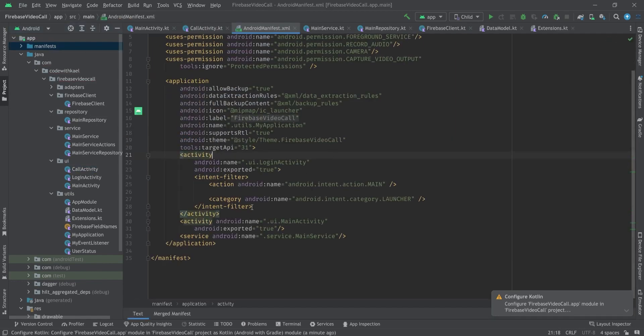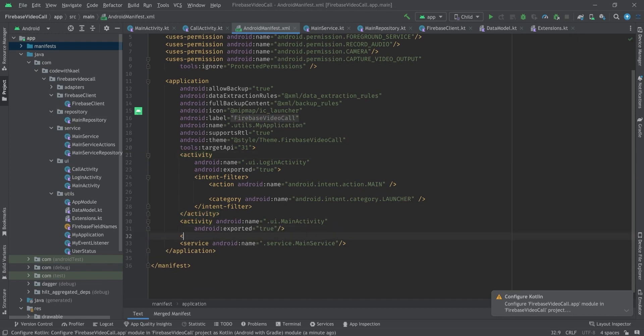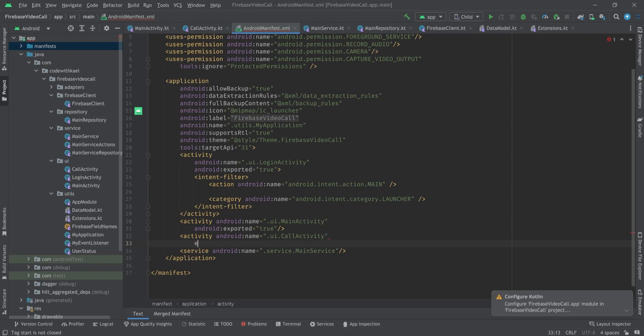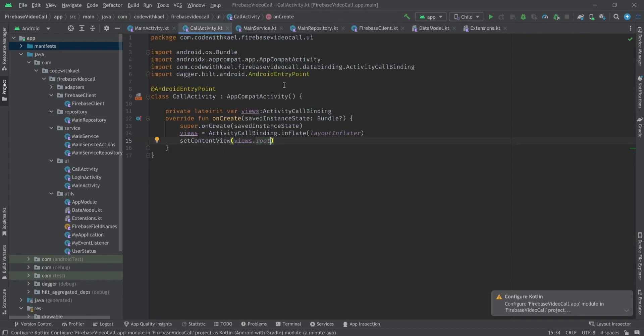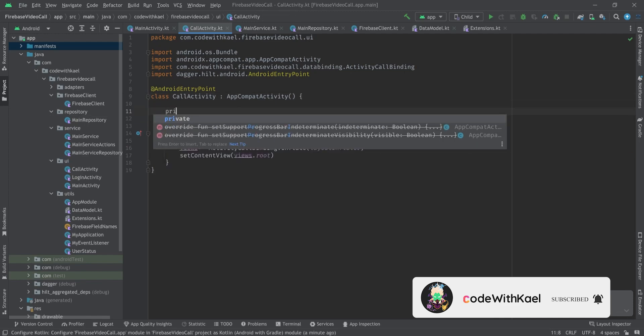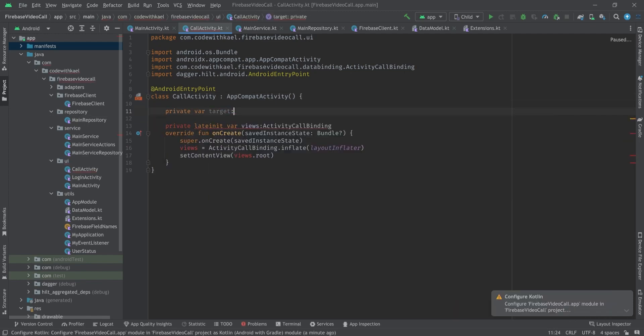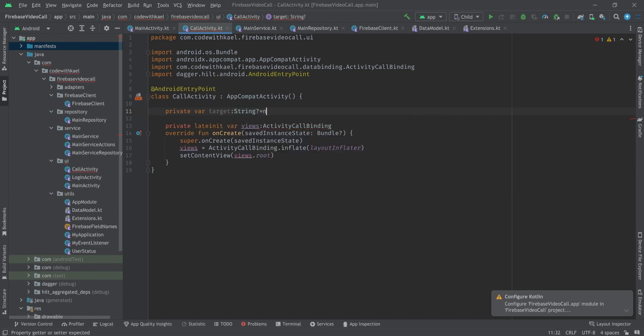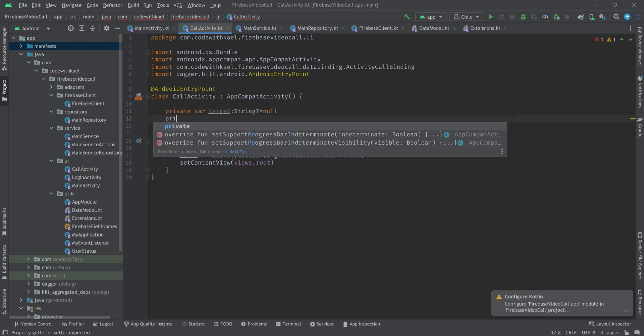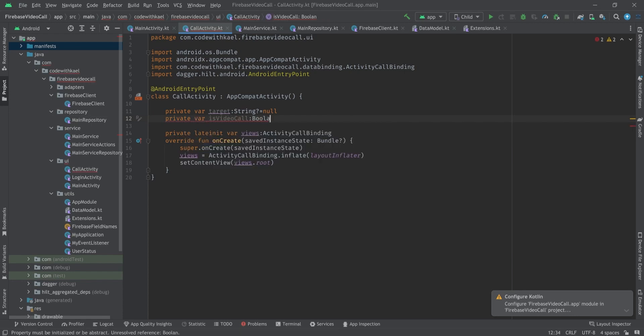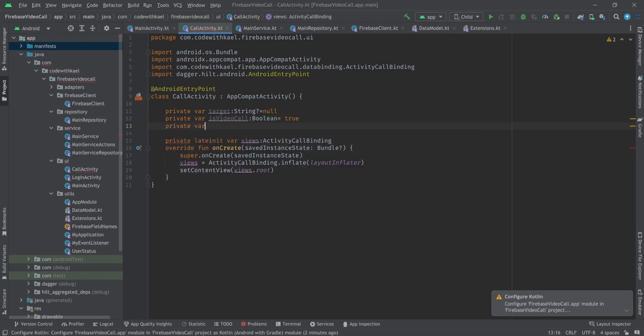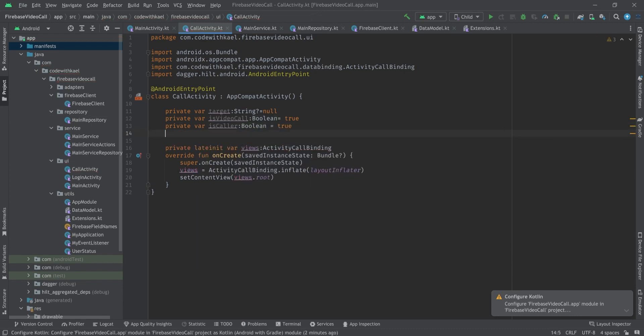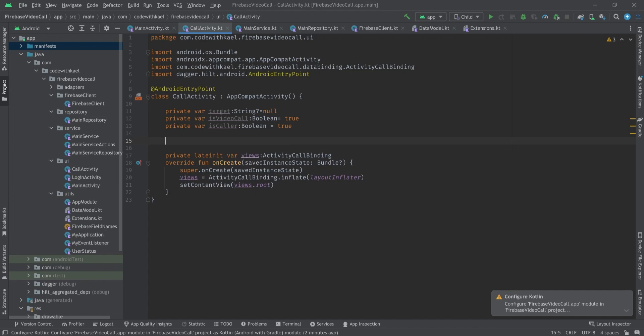Let's go back to our manifest and add a new activity. It's going to be CallActivity and set exported as true. Right here we should receive three arguments from our intents: one is target that we're going to start this call activity with, it's going to be a string. The other one is, is this call a video call - it's a boolean, initially true. And the other one if this person that comes to this activity is caller or callee, so we'll make it boolean and assume that he is a caller.